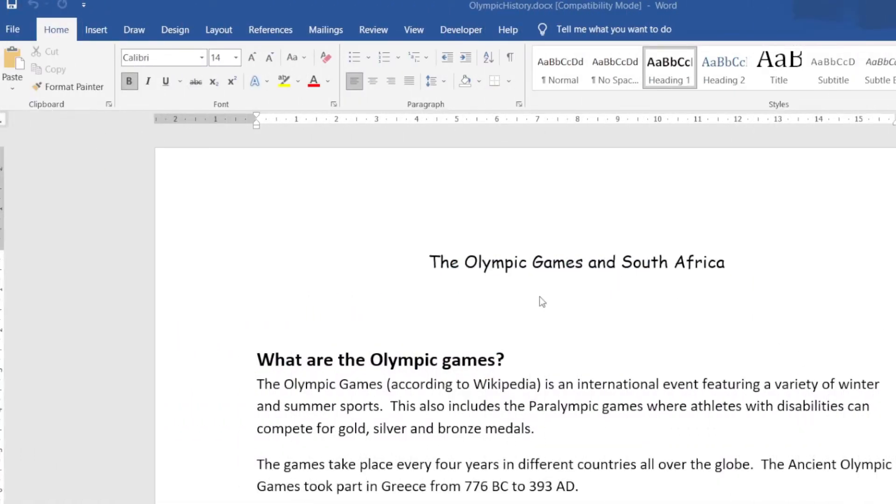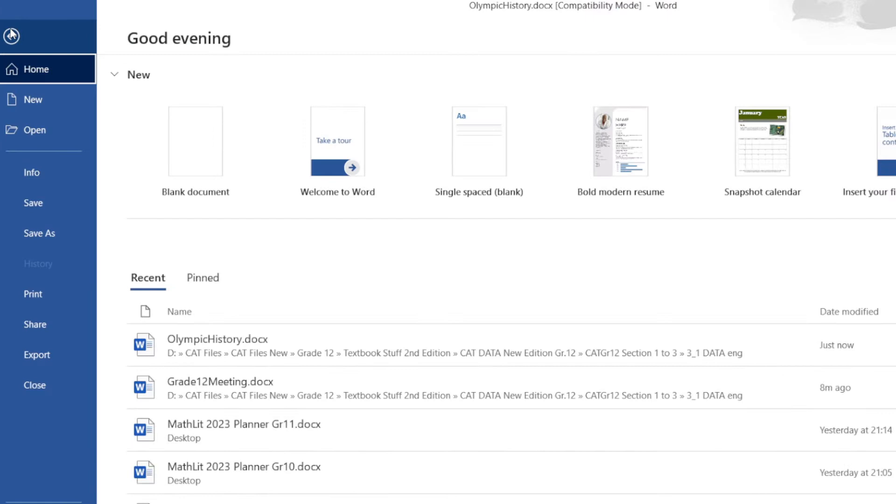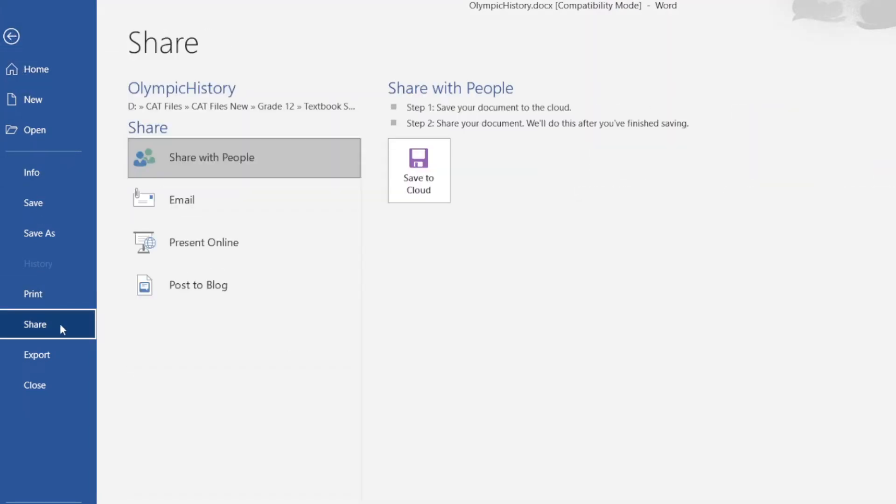We have a document in place that we would like to send as an email attachment. Here's the document, and I'm going to go to the File menu. I'm going to go to Share, and once I click on Share, have a look - I can share it.